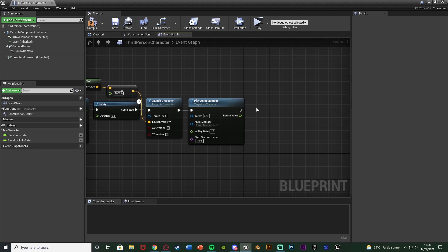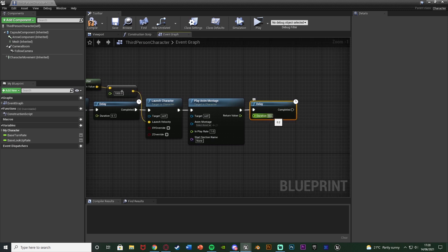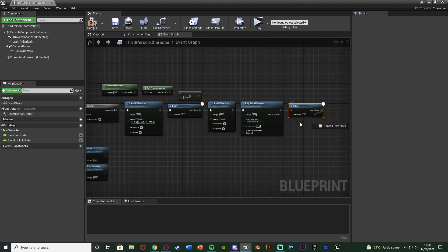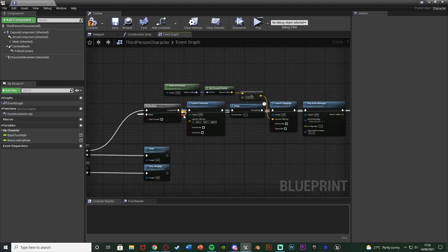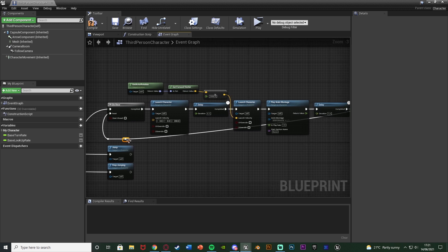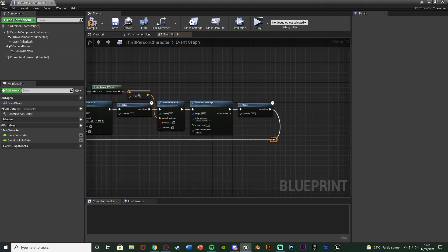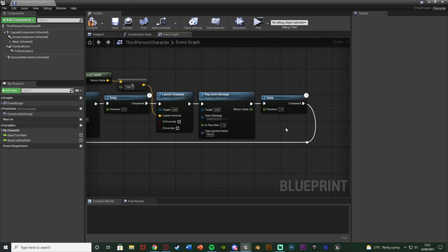And after this we're going to hold down D left click to get a delay. I'm going to set the duration to 1. And the completed is going to go back into the reset of the do once here. So you can set the duration to be absolutely whatever you like. But this is how long the player has to wait before they can dash again to again prevent the spamming.